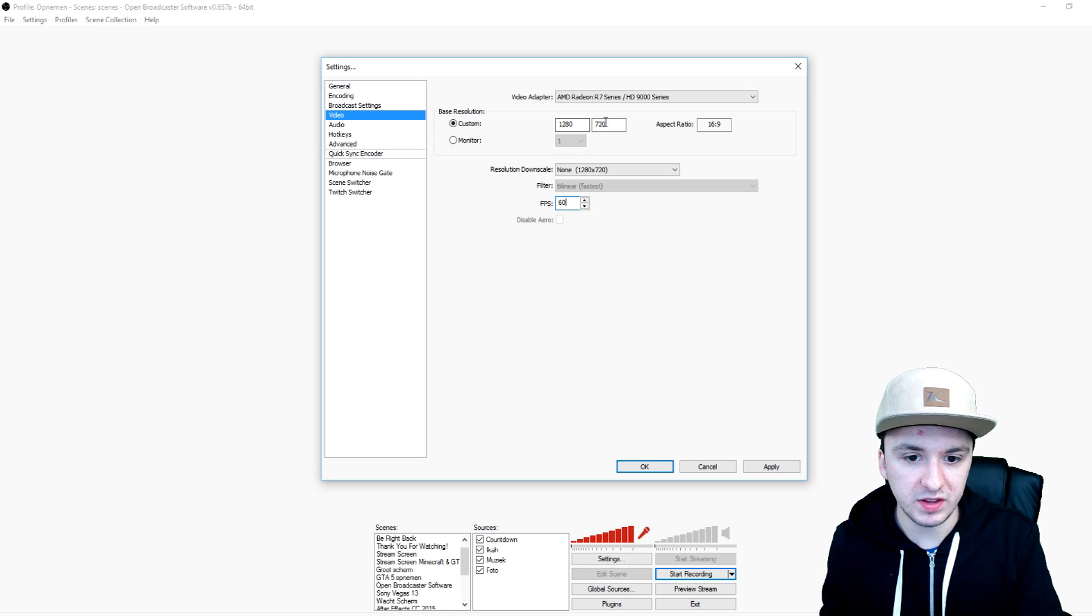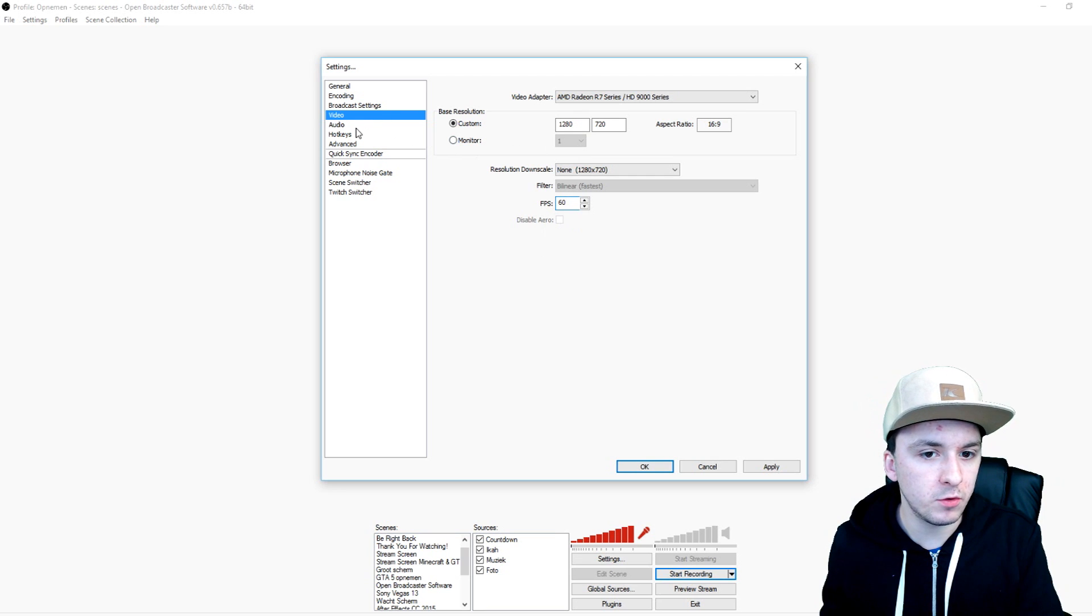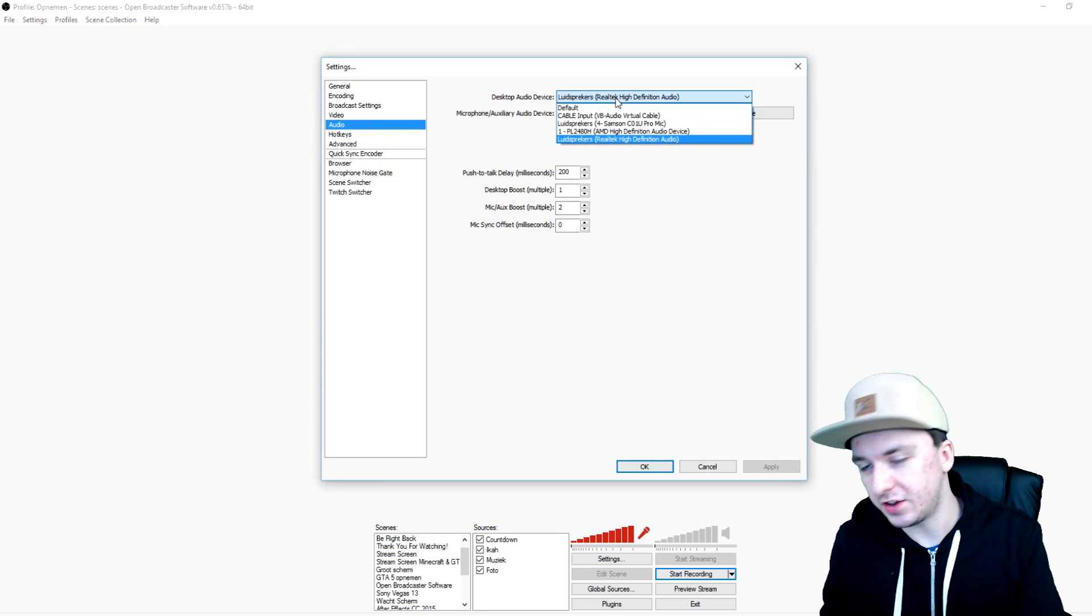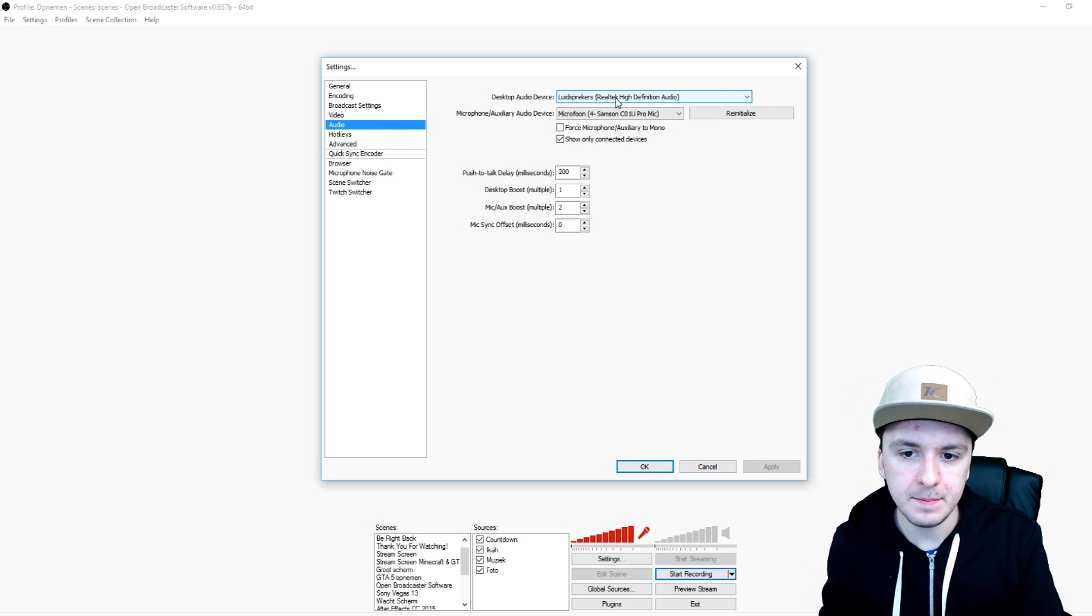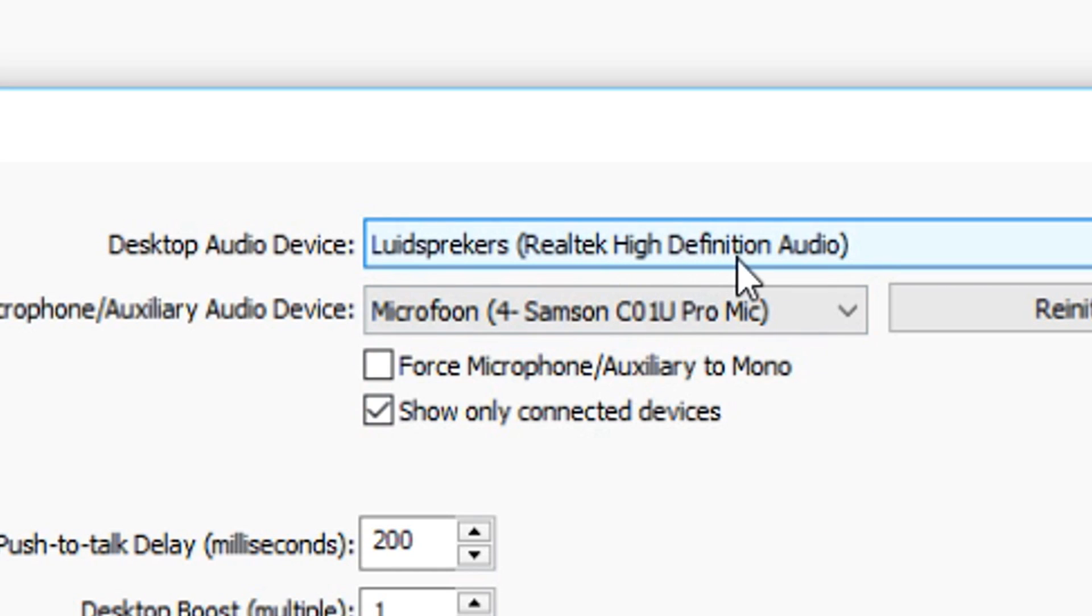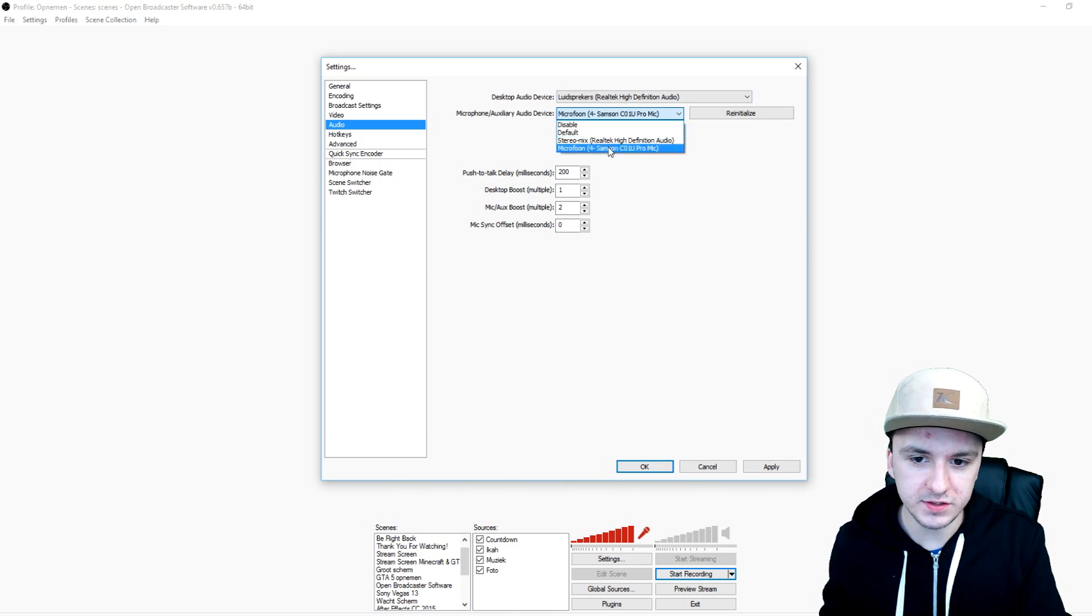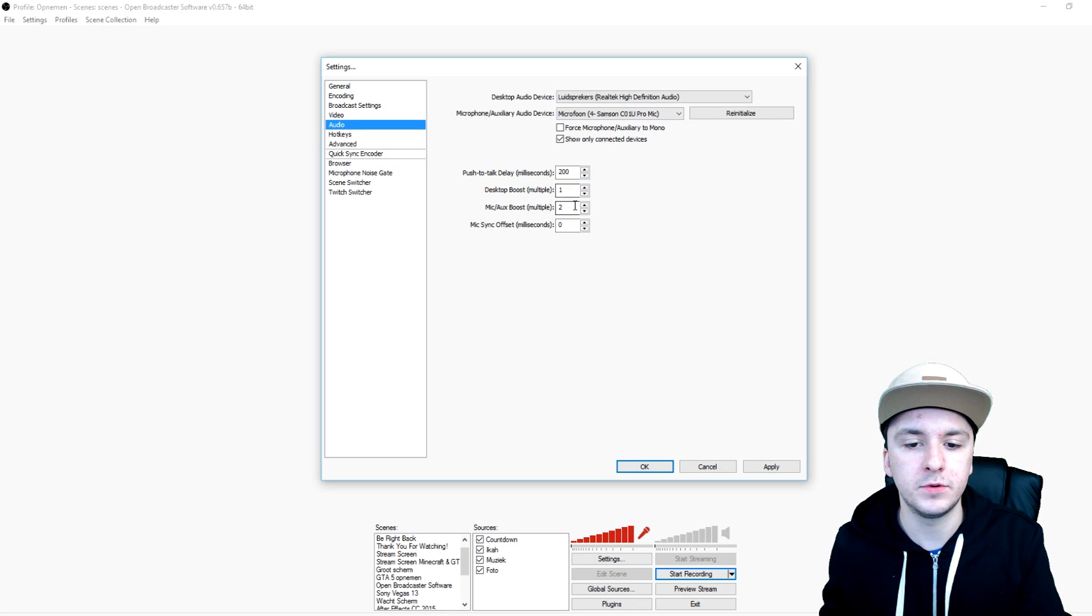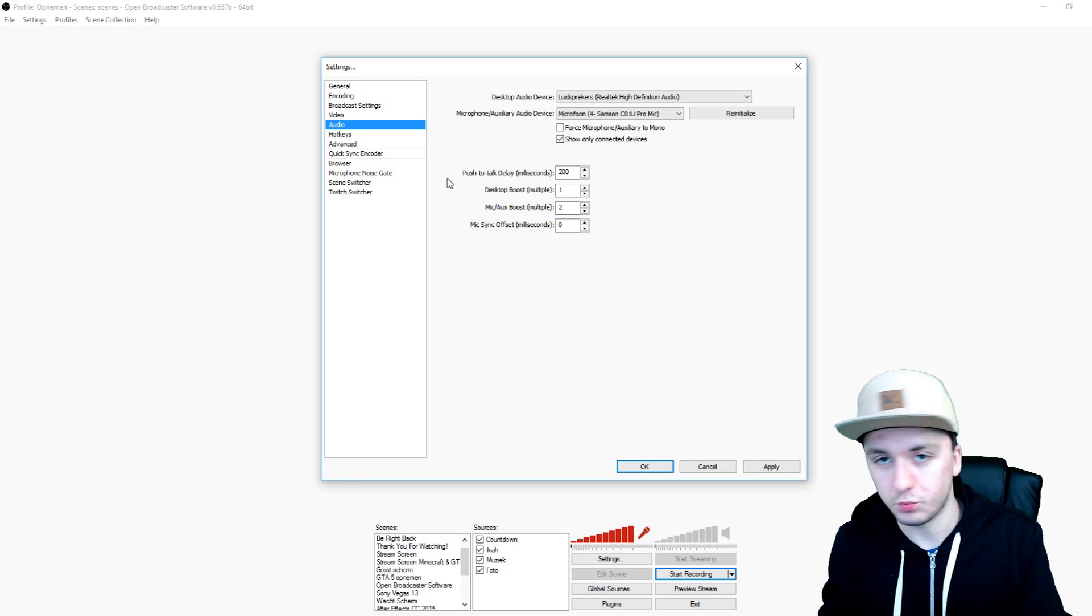And then it's going to record in 720p 60 FPS. So we're going to move on to the audio. Right here you can choose your desktop, so it's going to capture the audio of your game. You can click on speakers, like this Realtek High Definition Audio. And then your microphone, which is a Samsung C01U Pro in my case. And you can boost your desktop sound. I boosted my microphone with one percent and that works best for me.